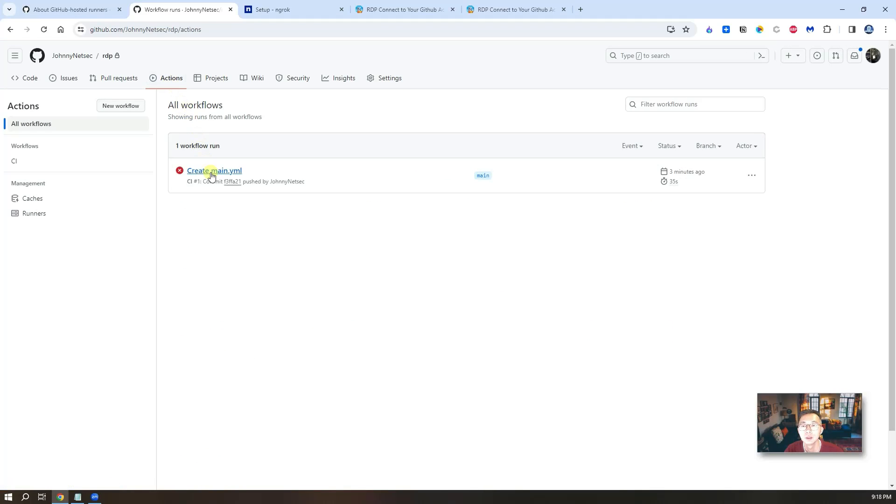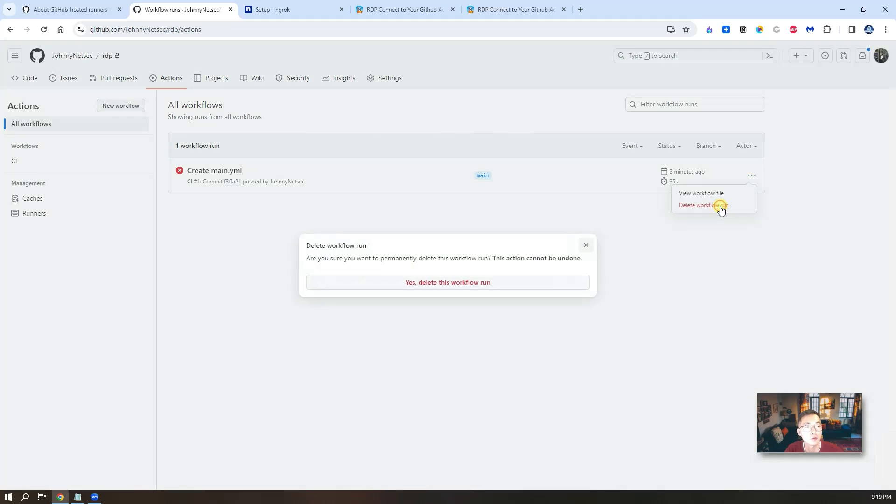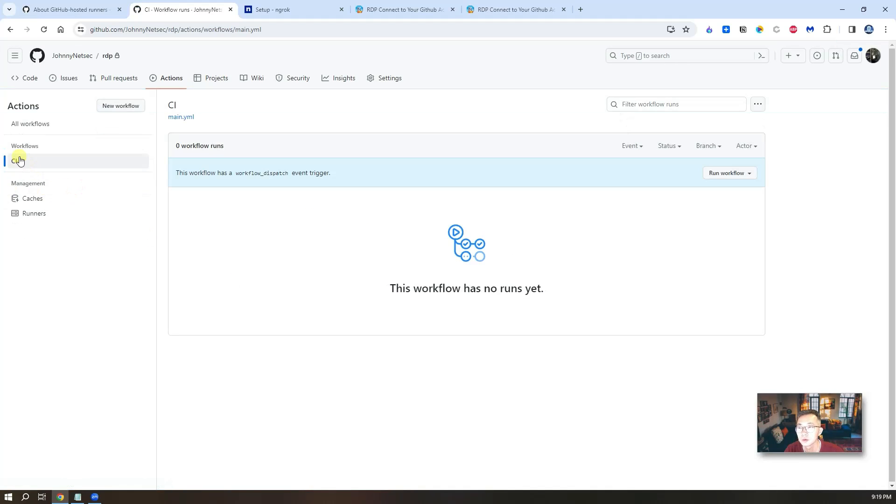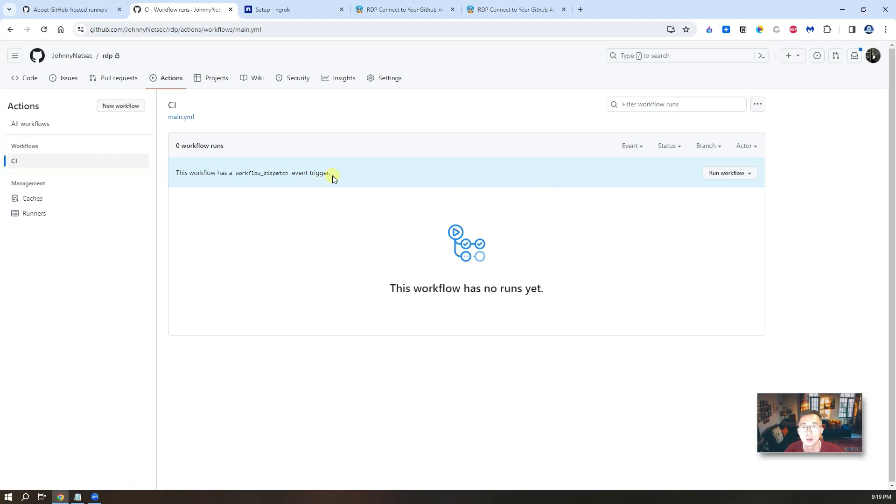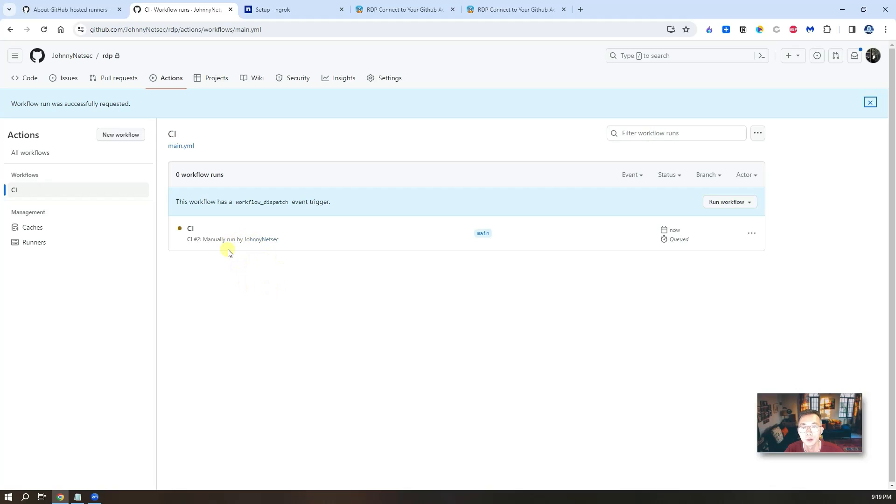You can go back to your GitHub repository and go to the actions page. So you will see there's one workflow run here. You can delete this workflow run. You don't need that. And then you can rerun it. You see CI. So the workflow has a workflow dispatch event trigger. You can click on run workflow.